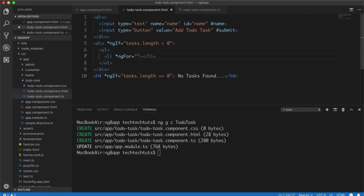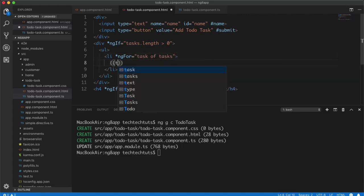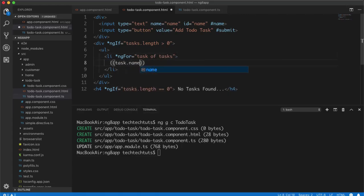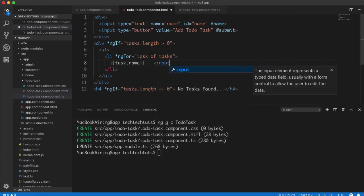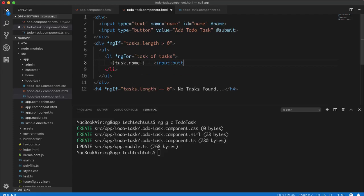Inside the `*ngFor` loop I'll display `task.name` for each task, and I'll add an input button with value 'X' to allow removing that element. In the next step we need to add two functions in the to-do-task.component.ts file.